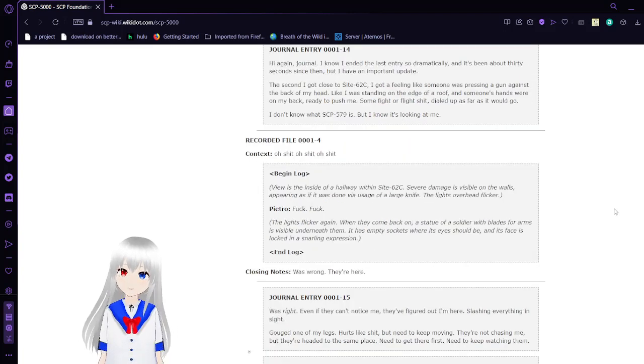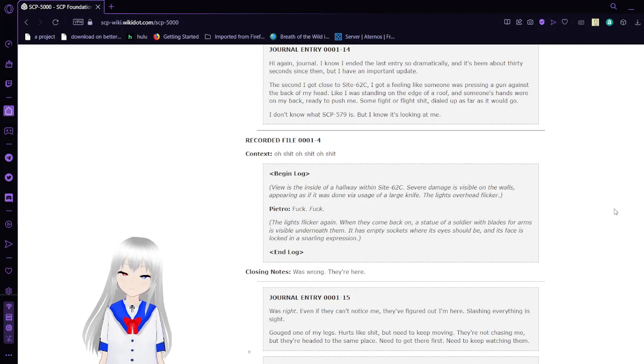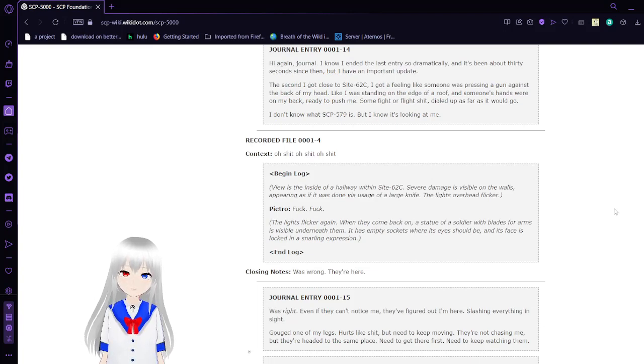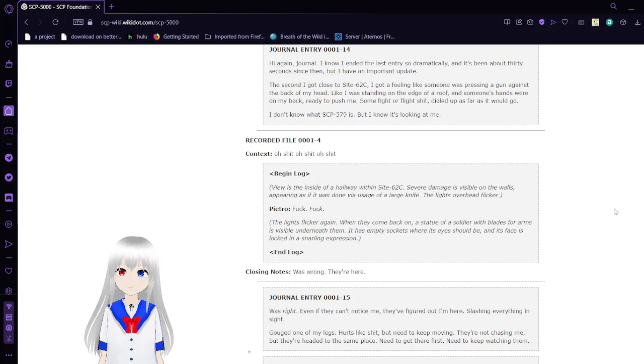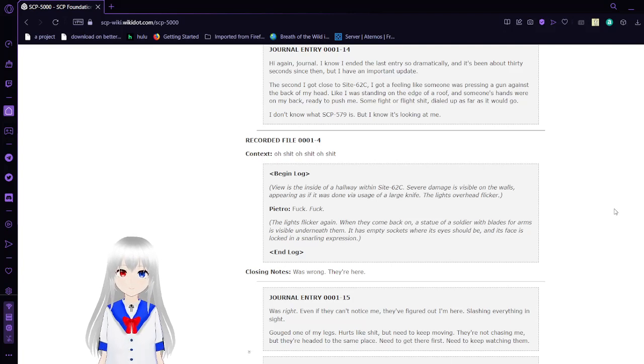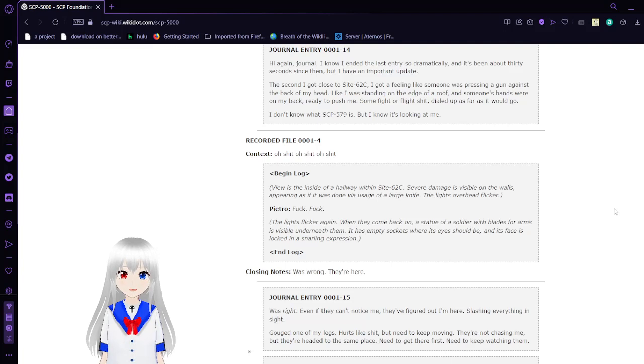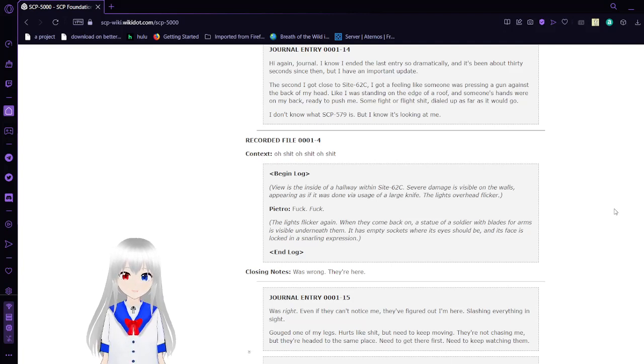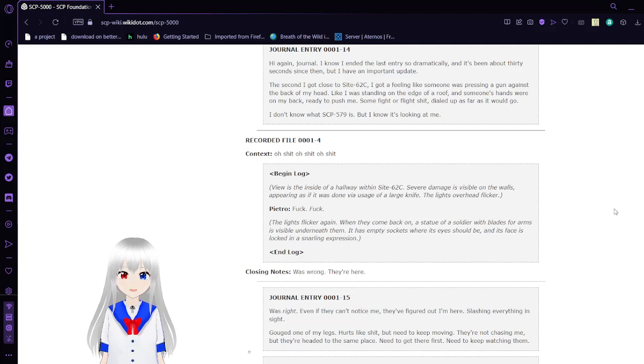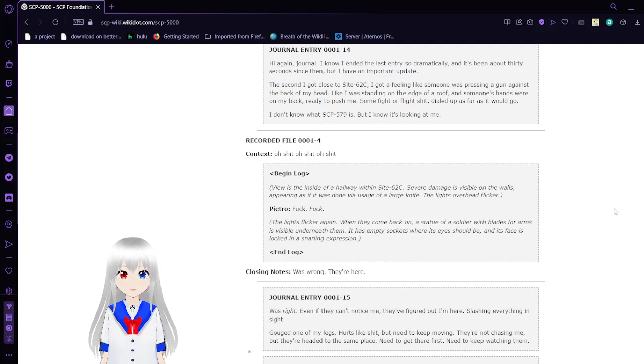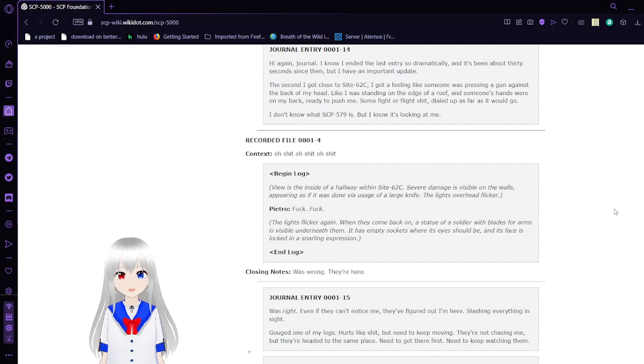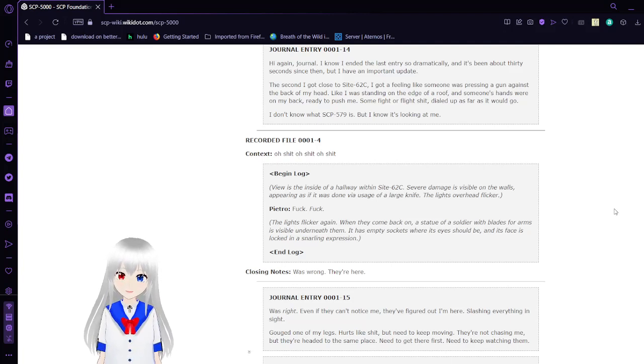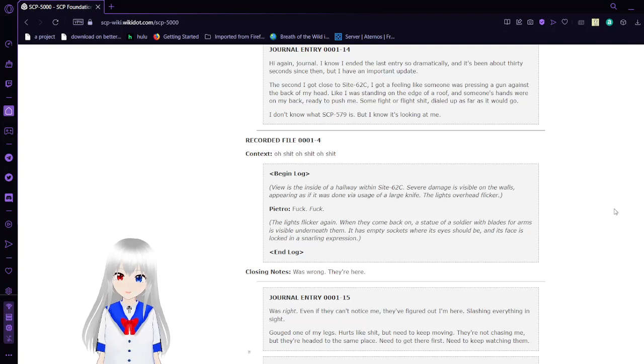Journal Entry 14: Hi again, journal. I know I left off in the last entry so dramatically. It's been about 30 seconds since then, but I have an important update. The second I got close to Site 62C, I got a feeling like someone was pressing a gun against the back of my head, like I was standing right on the edge of a roof and someone's hands were on my back ready to push me. Some flight-or-flight stuff, ramped up as far as it would go. I don't know what SCP-579 is, but I know it's looking at me.